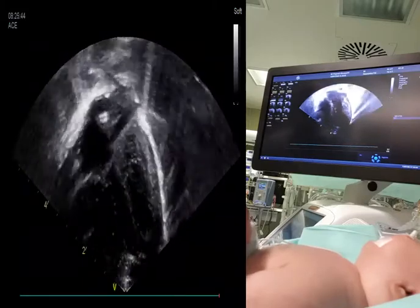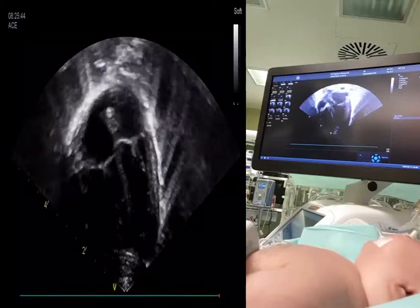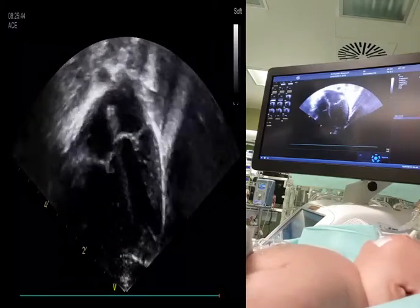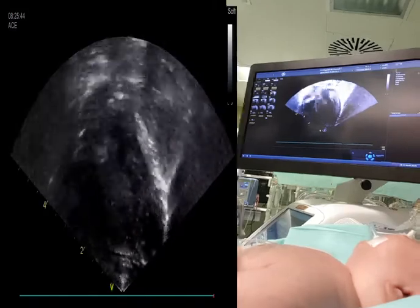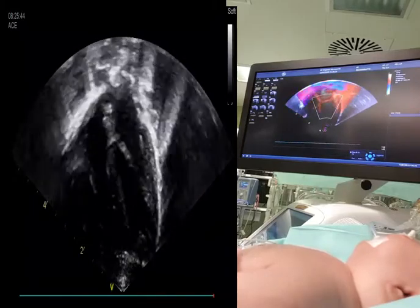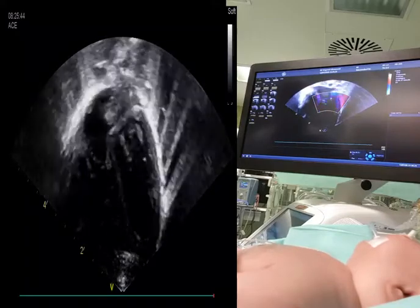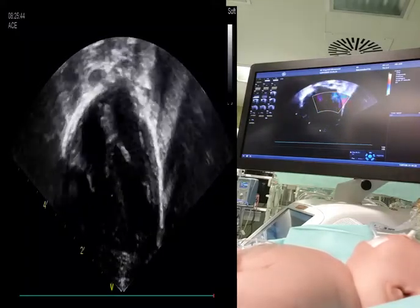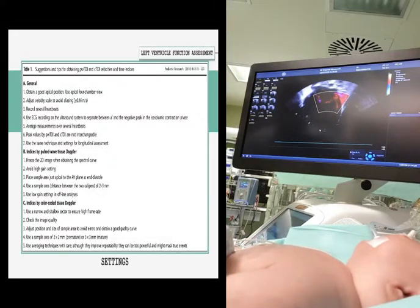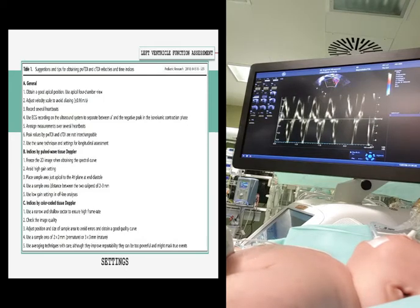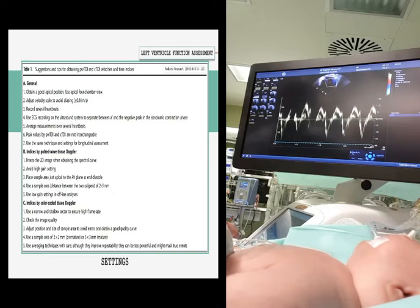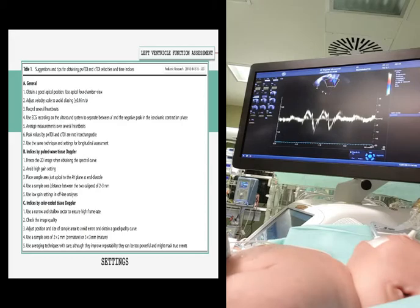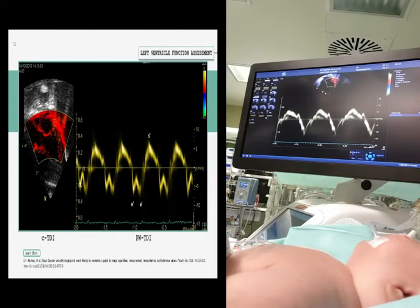During the cardiac cycle, the atrioventricular valve moves toward and away from the apex. This longitudinal deformation can be best assessed by interrogating longitudinal annular velocities of the atrioventricular valve and interventricular septum using tissue Doppler imaging in the apical four-chamber view. There are two basic tissue Doppler imaging techniques: pulsed wave tissue Doppler and color-coded tissue Doppler. The user can use velocity-time curves by both techniques to measure peak velocities and time intervals. For pulsed-wave tissue Doppler, it is recommended to place the stationary sample area just apical to the atrioventricular plane at end diastole. To obtain reliable measurements, it is important to use a low gain setting, a sample area of 2 to 3 millimeters, a velocity range of ±0.16 meters per second, and an angle of insonation less than 20 degrees. Using pulsed-wave tissue Doppler, a velocity waveform is generated.